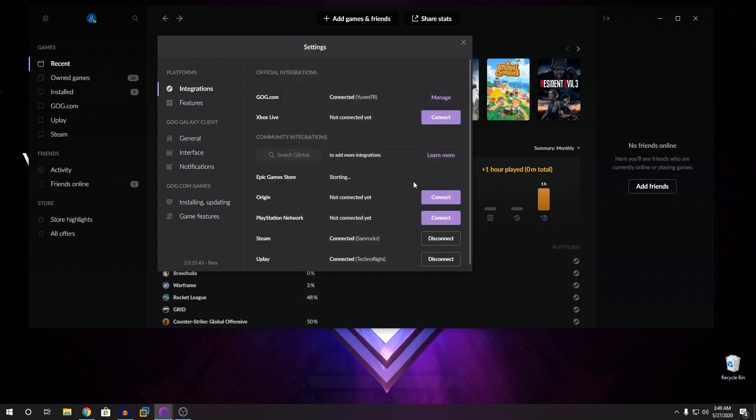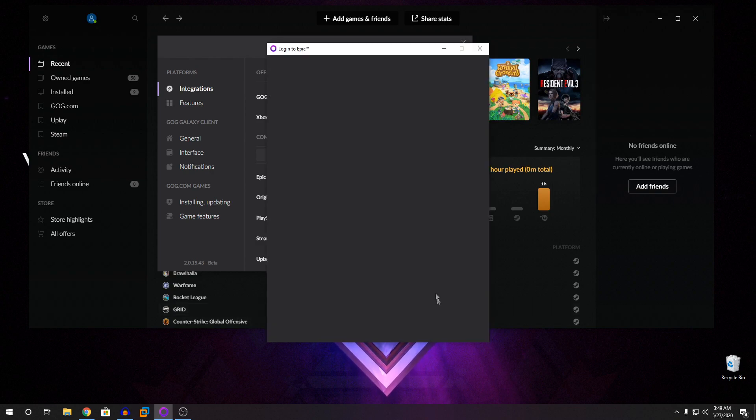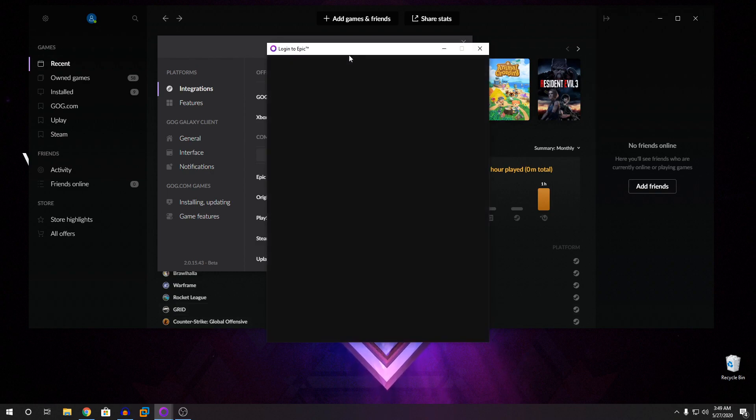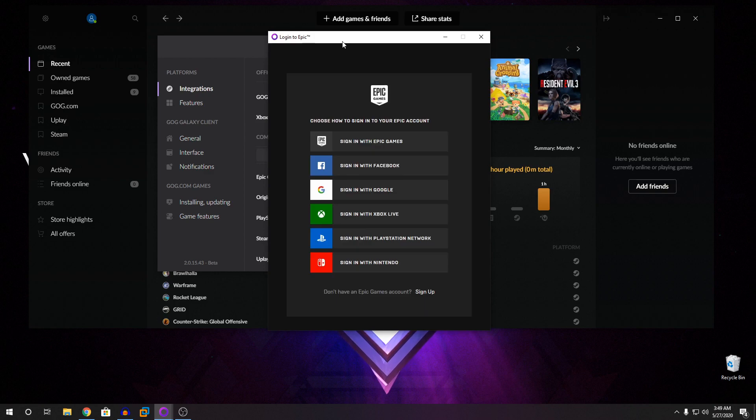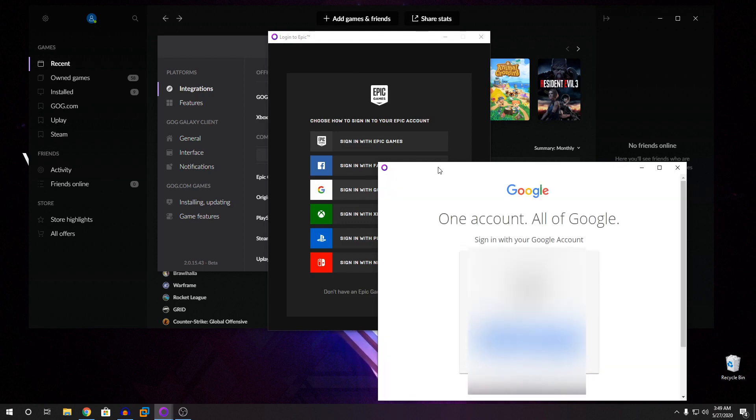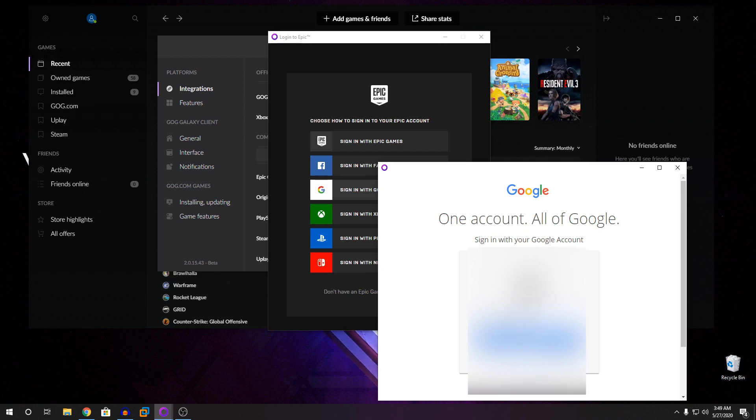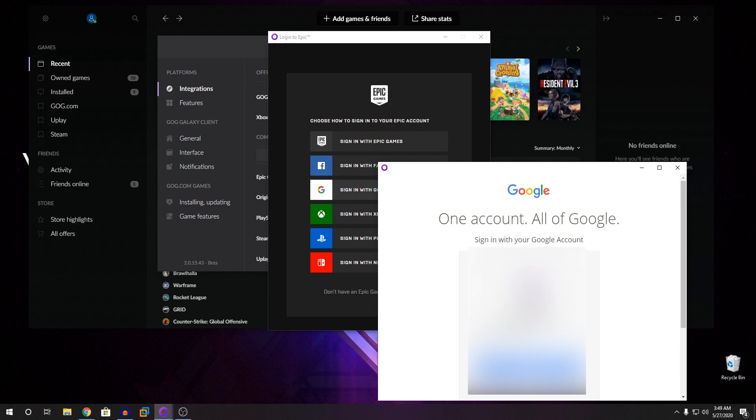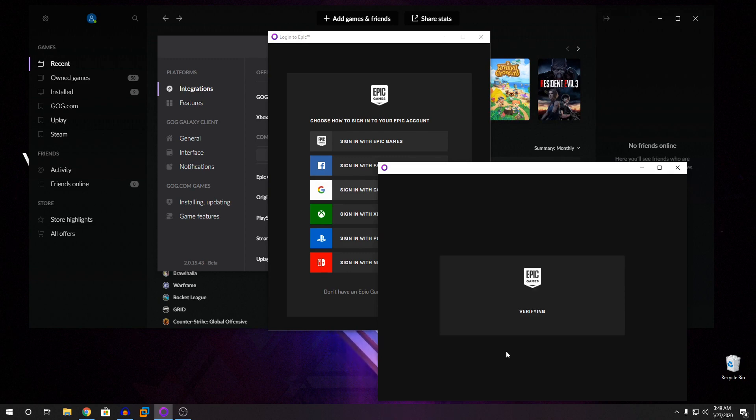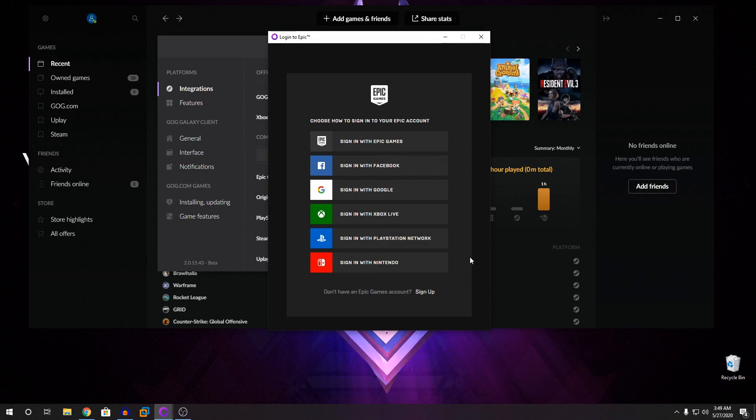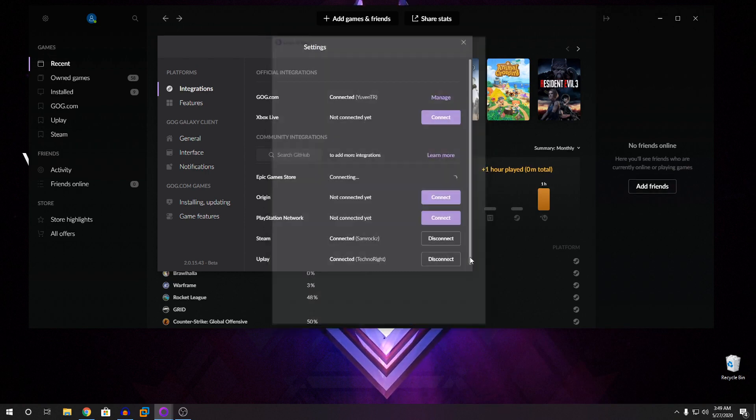Then you're going to click on Epic Game Store. Connect to that. I'm going to sign in with Google. So Epic Games is verifying.